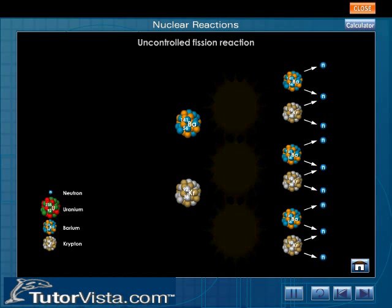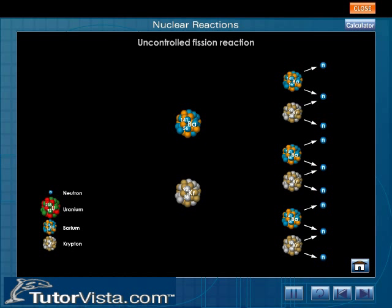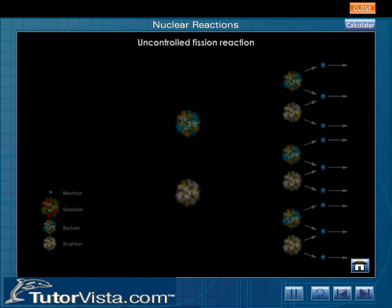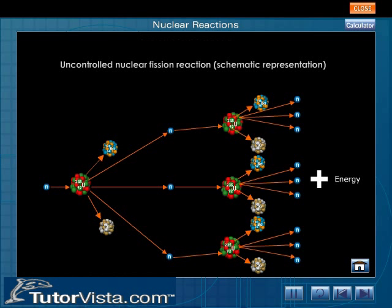These nine neutrons in turn hit another nine U-235 nuclei and release 27 neutrons and heat energy. This reaction continues as long as U-235 nuclei are present in the fuel. This reaction can lead to an explosion as an enormous amount of heat energy is released when a U-235 atom undergoes fission reaction.